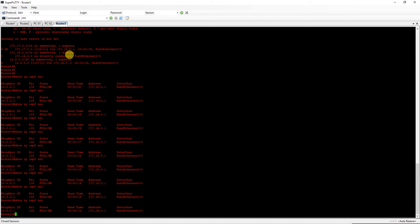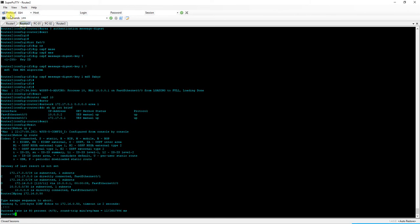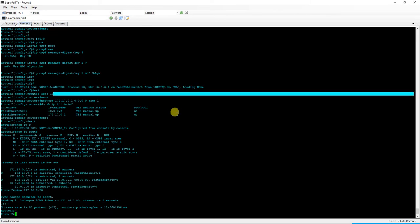So while we wait for this dead timer to finish up, we looked over two things today. We looked at how to do some very basic authentication using message digest between OSPF peers. I demonstrated the syntax in both Cisco as well as Juniper. And we looked at configuring interfaces to be passive in Juniper, and the syntax is almost identical in Cisco.